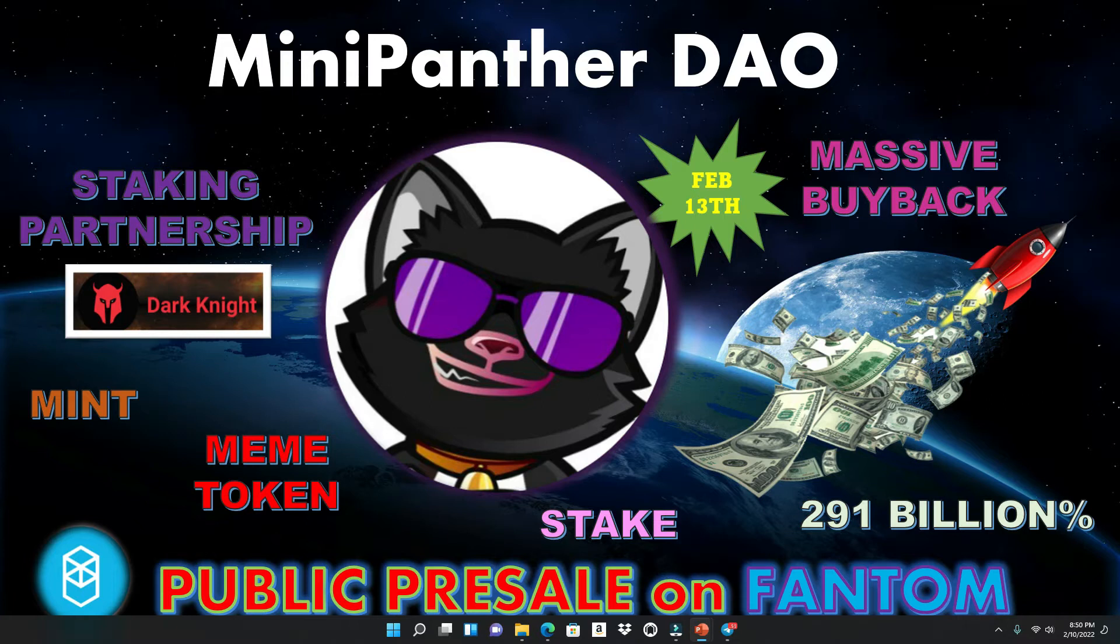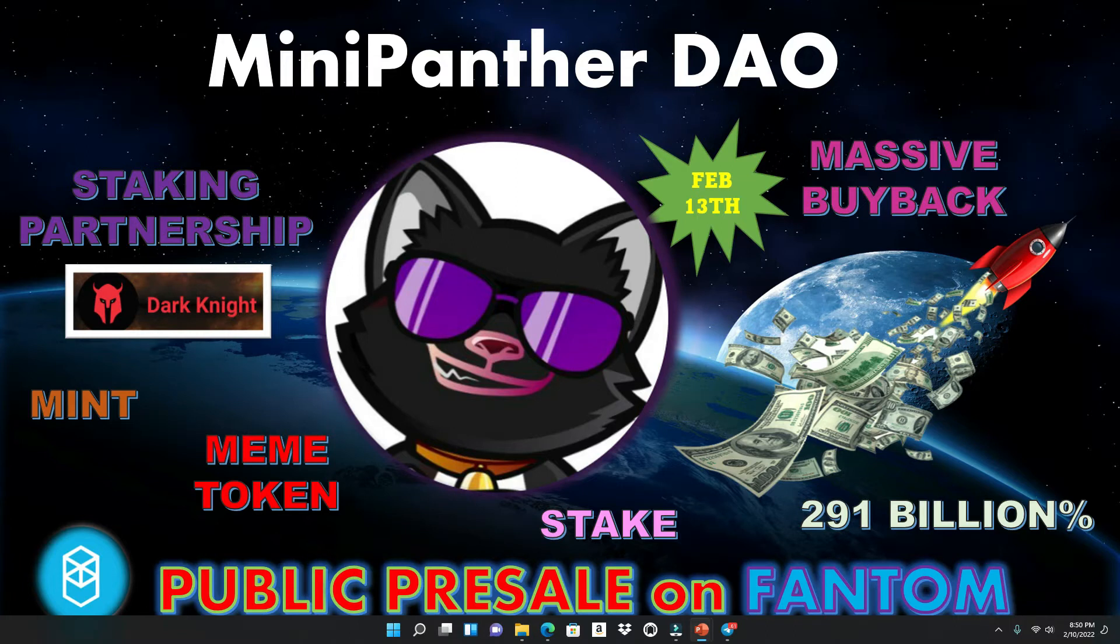So hit that like, smash that subscribe for your boy. And also hit that notification bell because this video is time sensitive and other videos I'm gonna release will be as well. So we're gonna head to the website to see what this Mini Panther DAO is about.